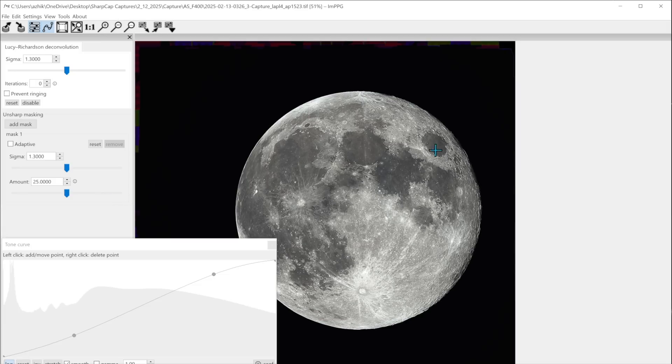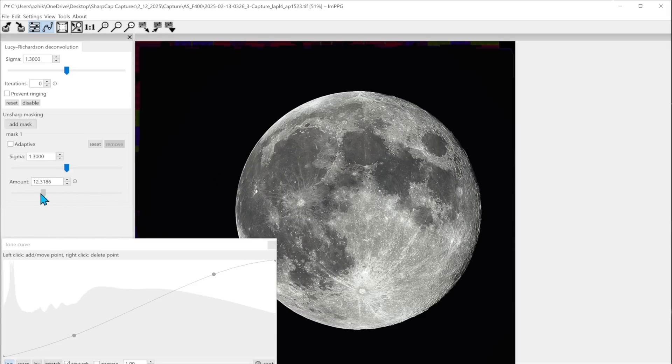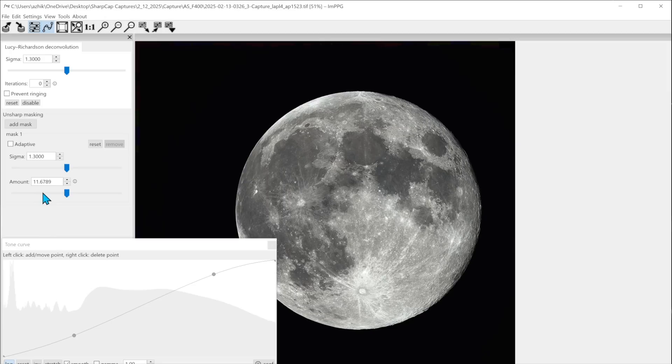This is obviously way over sharpened. You can see the graininess on the edge of the limb there. So you can play around with this and you certainly can do a decent job sharpening it but I found I got a little better result when I go to Registax. So let's just take a look at that instead.